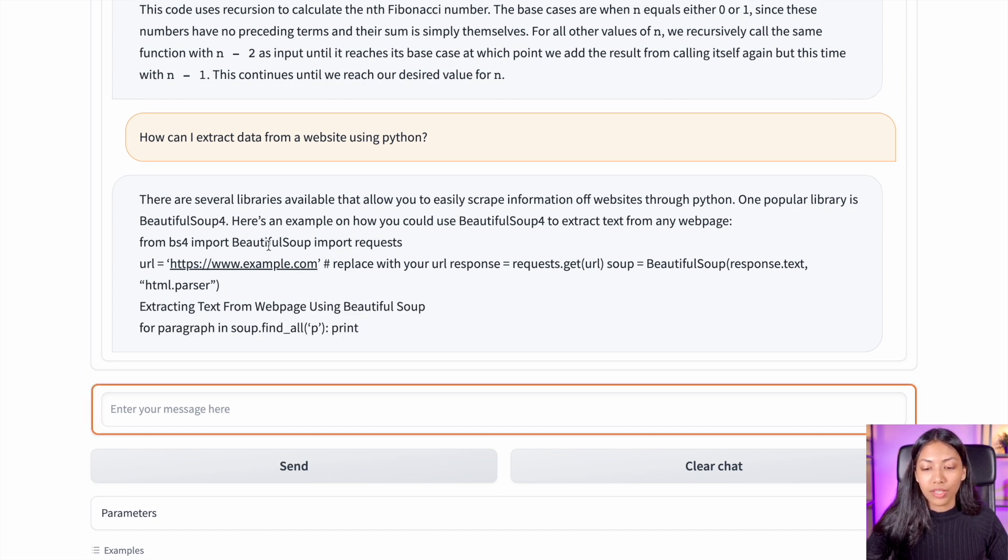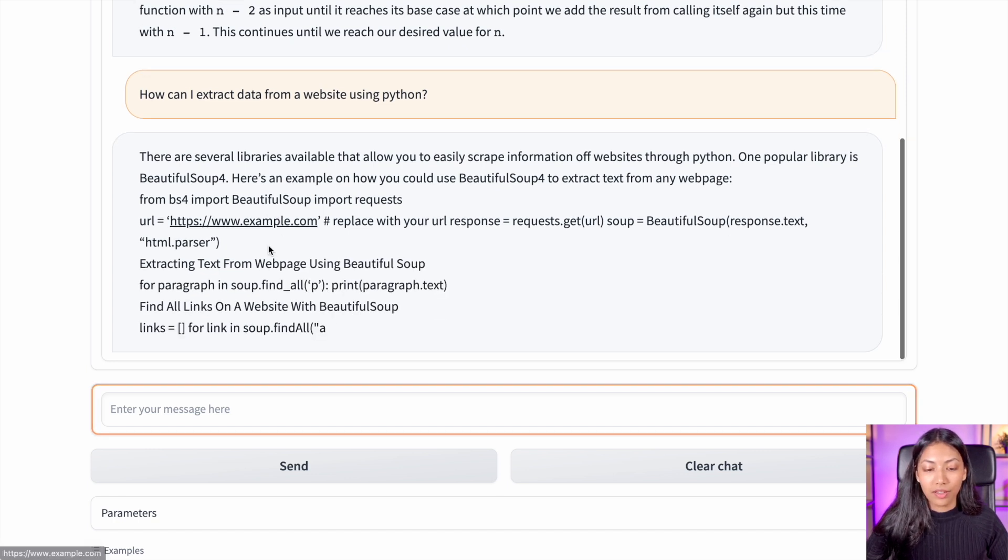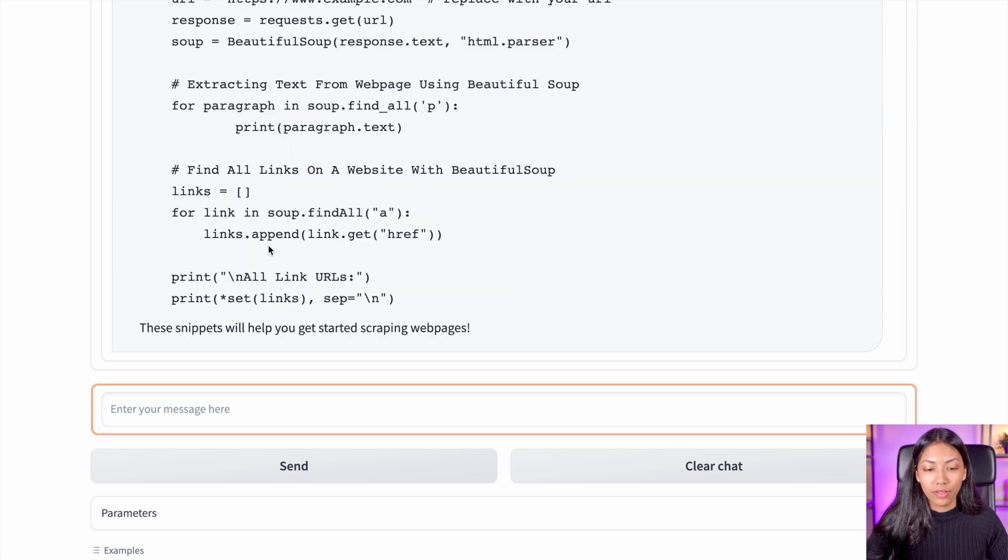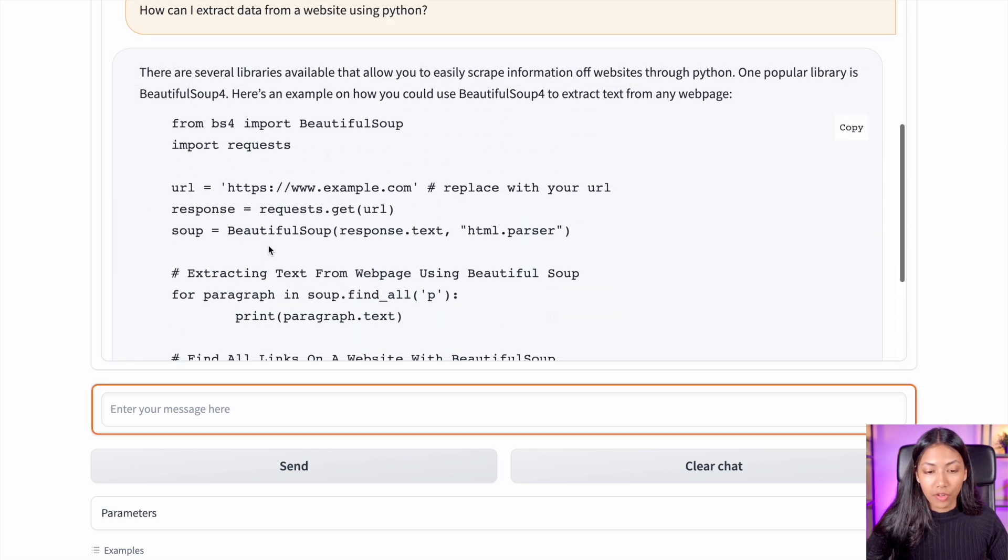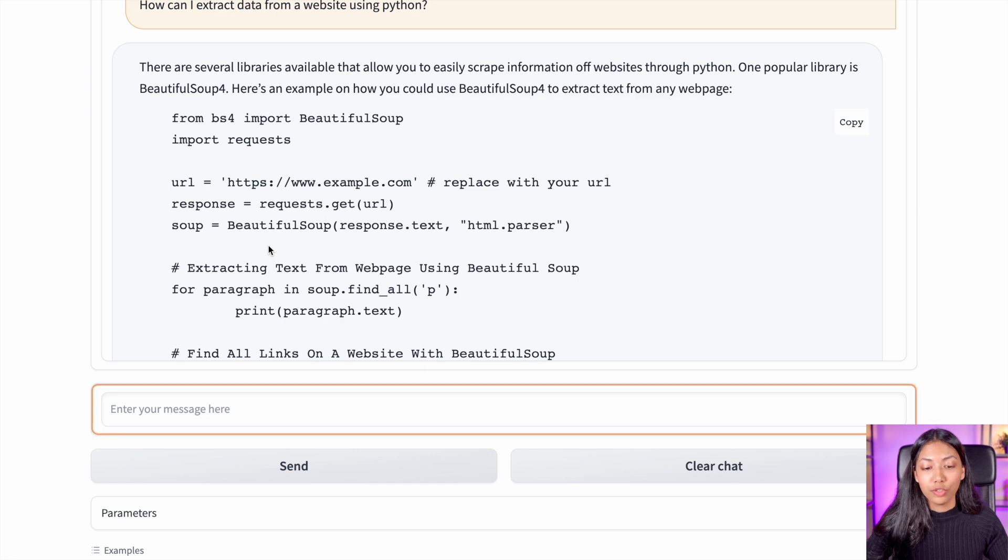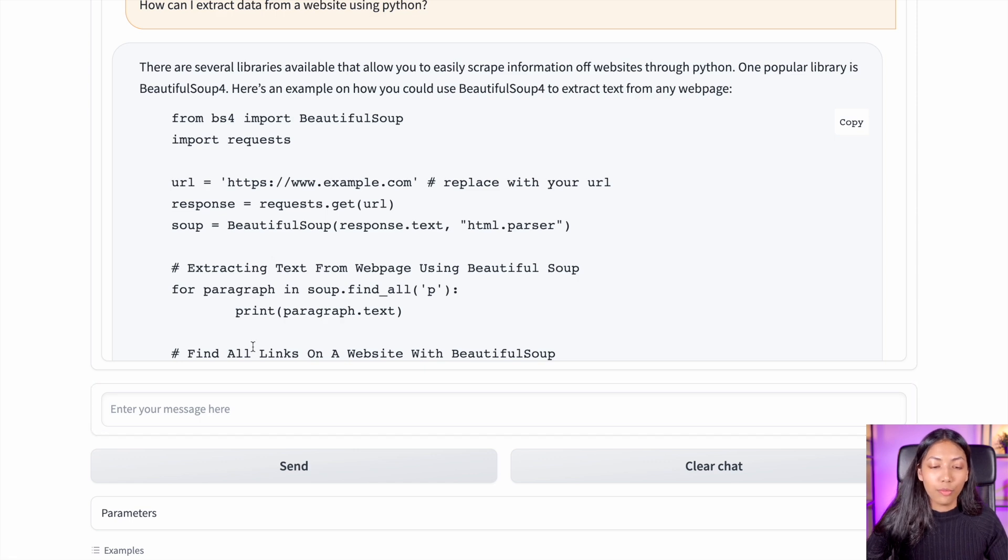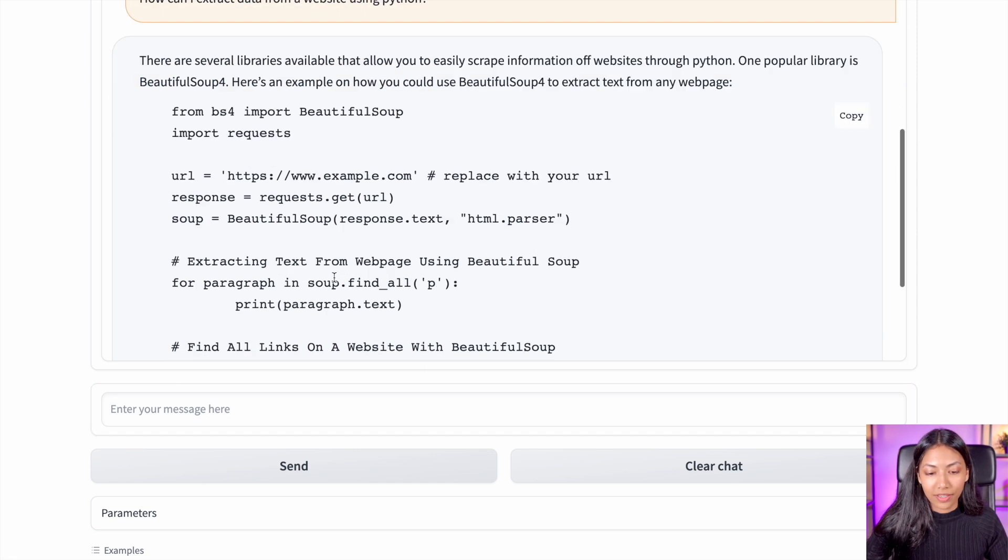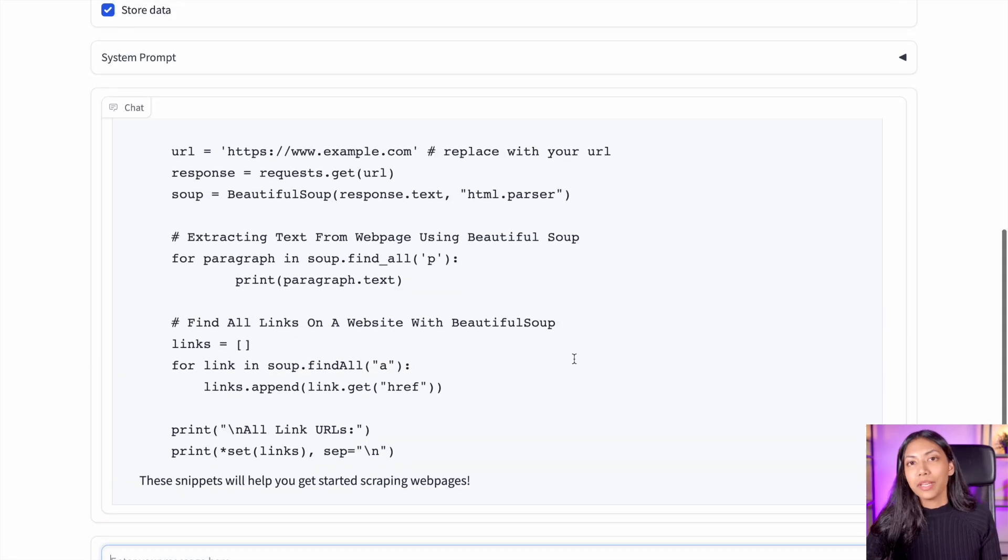And then it also gives a simple code example of how exactly we can use a Python library called Beautiful Soup to extract data from websites. This is really amazing.